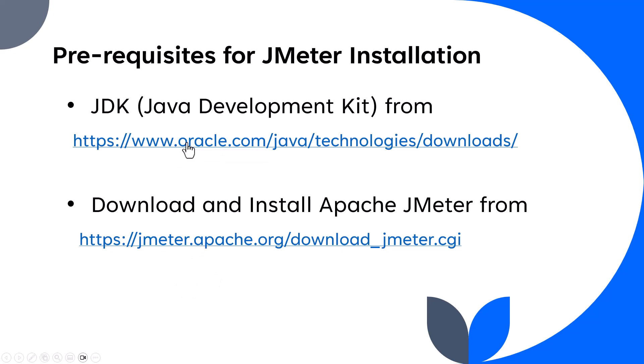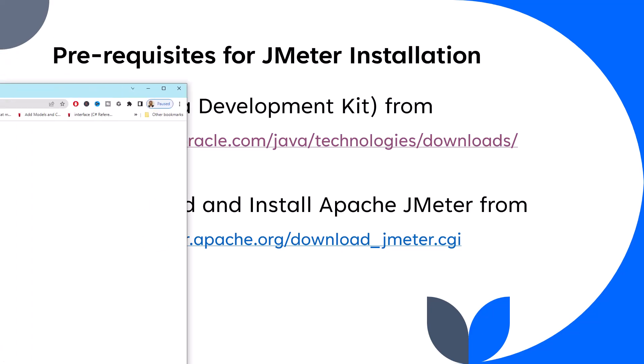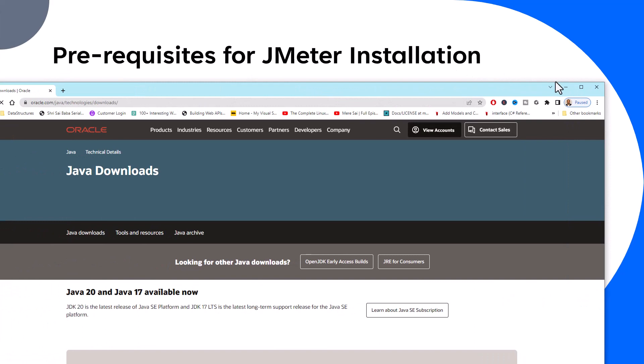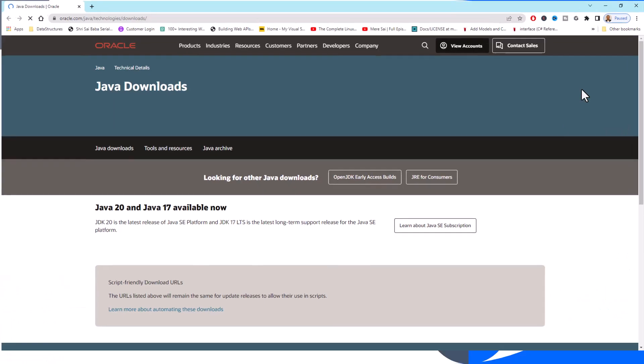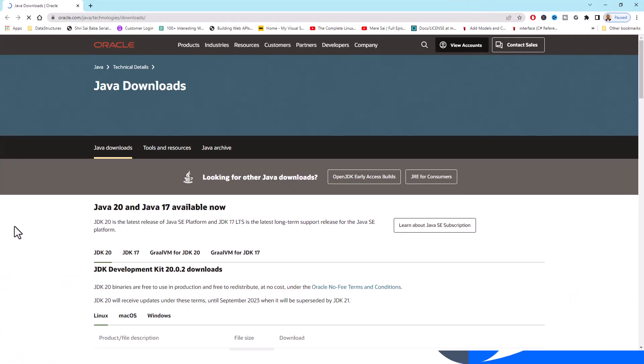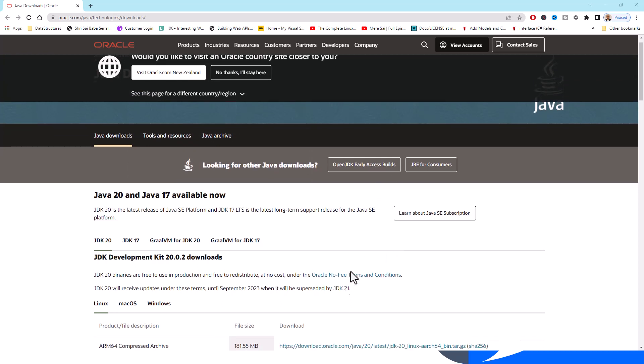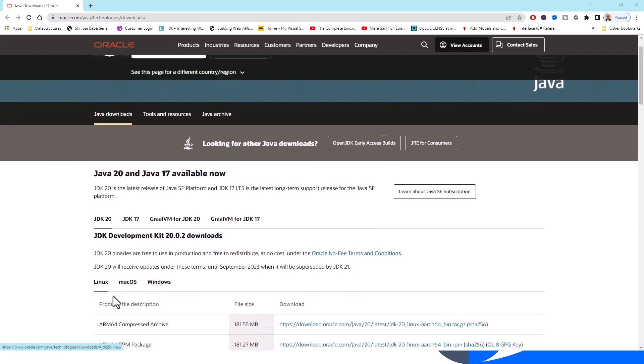This will take me to the Java downloads Oracle site. If you see here, I've got Linux, Mac OS, and Windows.